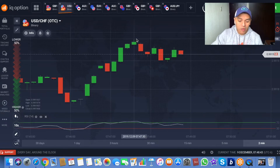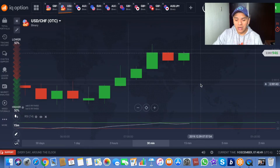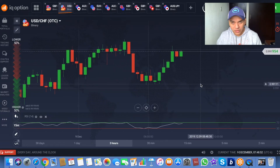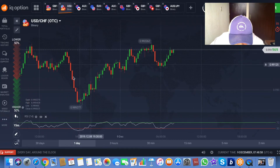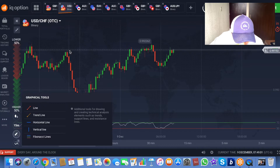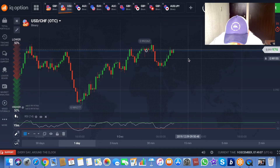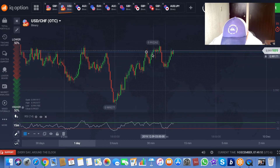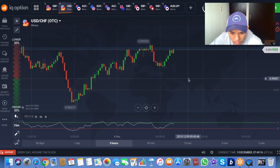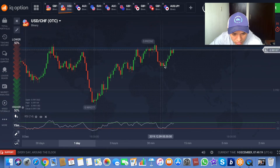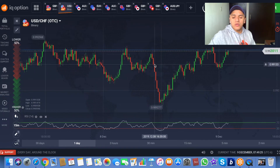You can use support and resistance with IQ Options, and you can use it with Forex as well. I don't know — trade for one hour and you can definitely use this strategy. It is reliable and you can trust me. Look at this — the price is respecting these levels, touching down, touching down multiple times. Look at how many times it respects the same level.